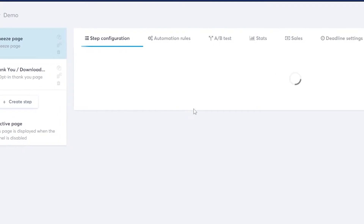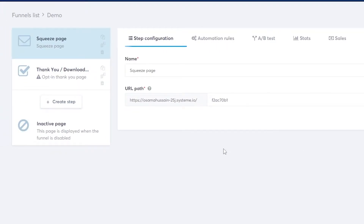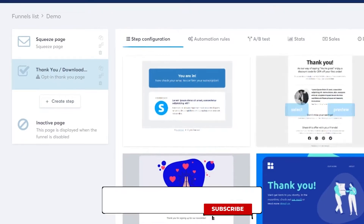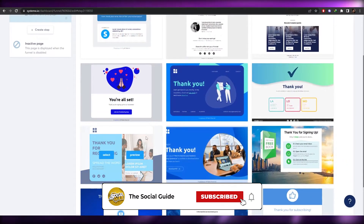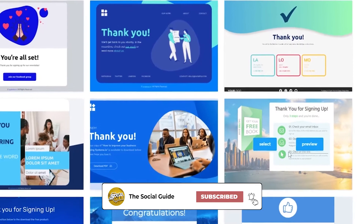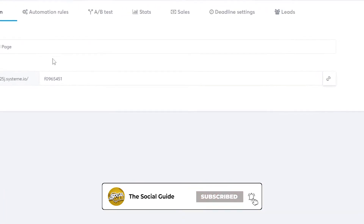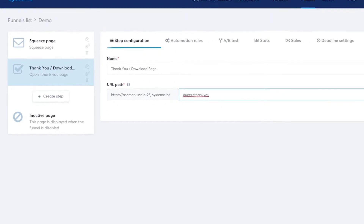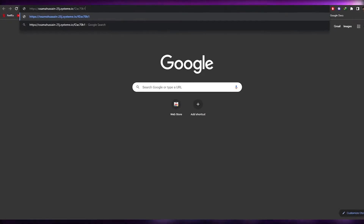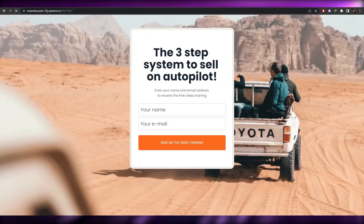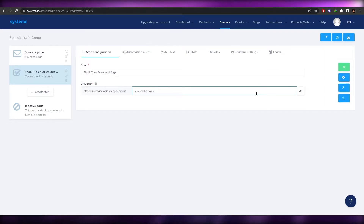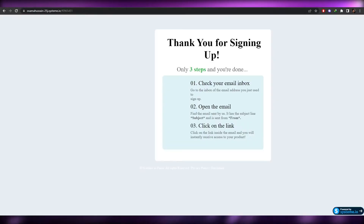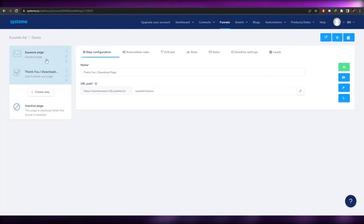Over here you have your pages. This is going to be your main page, and then you have your thank you page. Select whichever thank you page works for you — let's select this one. We're done with the page setup. Let me paste the link — this is going to be our landing page — and this here will be our thank you page as well.